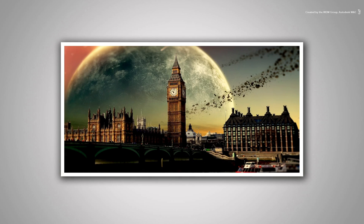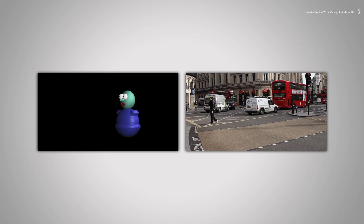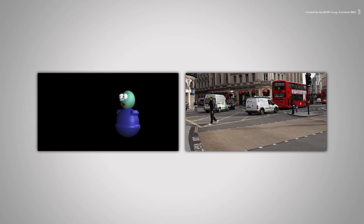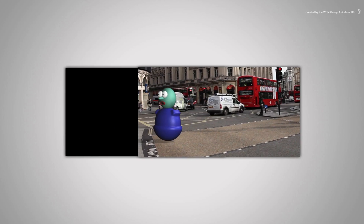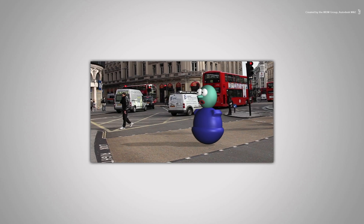For example, if you had to composite a CGI character over a live action background, the CGI files would be rendered with an alpha channel to very easily cut them out and composite them over the background.